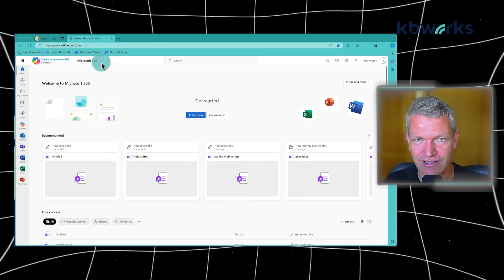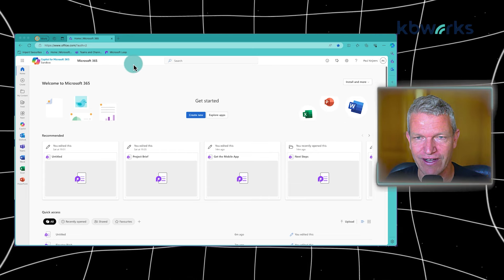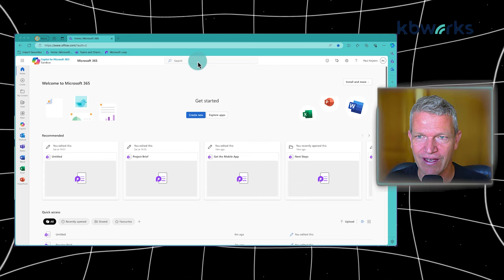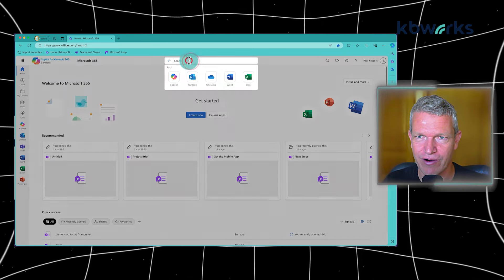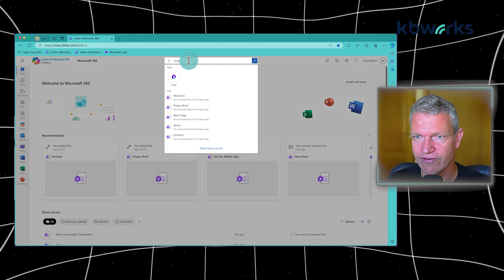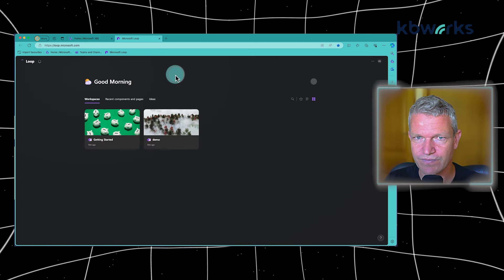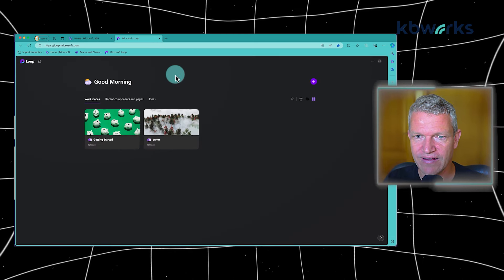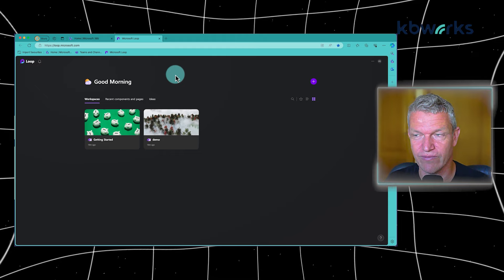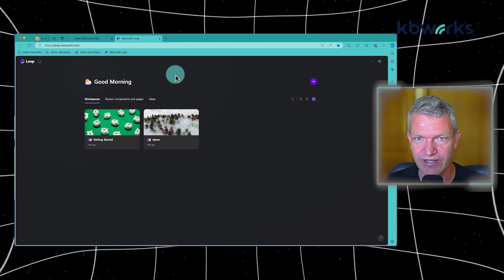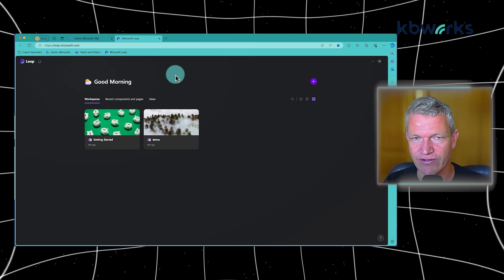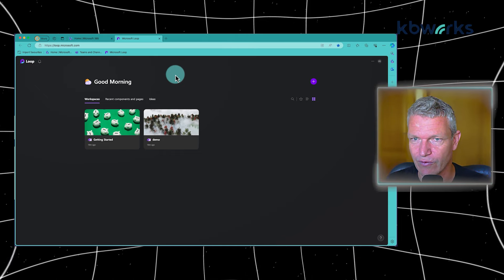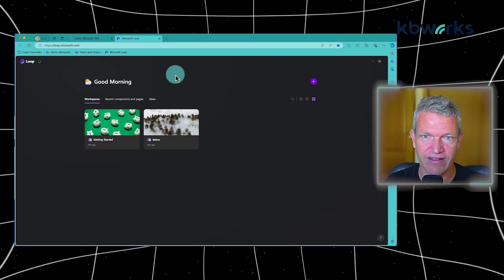First, I go to Microsoft 365 and then I type in the bar at the top 'Loop' for example. And here you see the basic Loop space you come into. So this is your welcome screen.